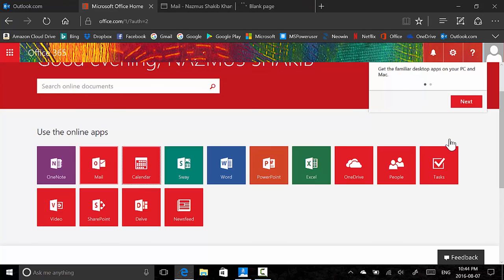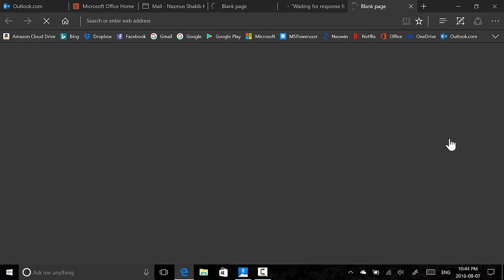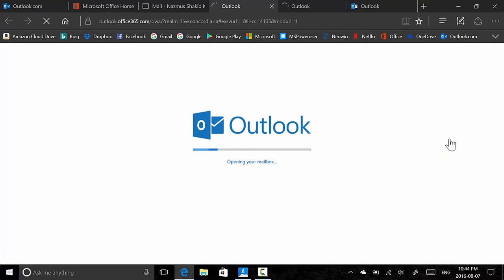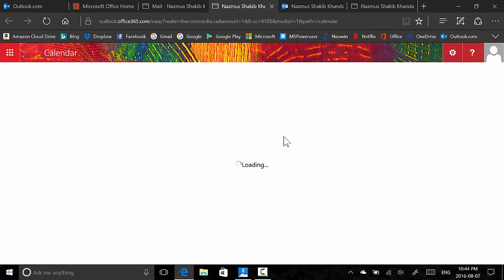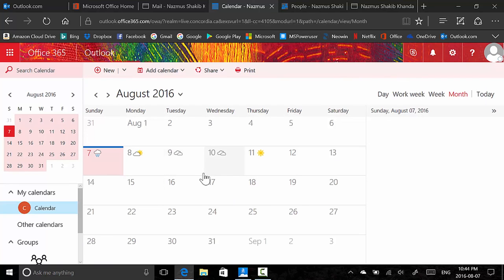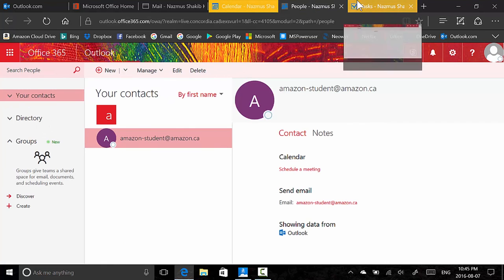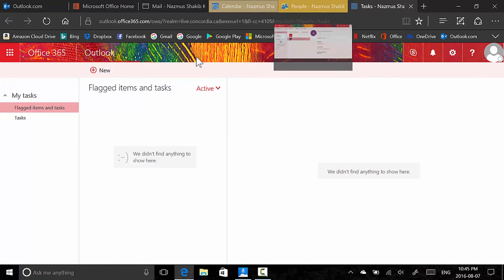Now let's take a look at other sections: you have Calendar, People, and also something called Tasks. These are new things you'll get as part of the new Outlook.com. The calendar is upgraded — you have weather information with the calendar.